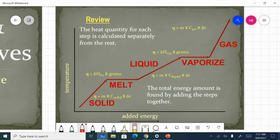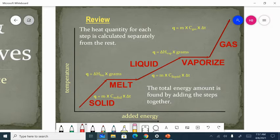So let's review. So far we've just talked about water, but these formulas and strategies can be used for any substance that you pick. So let's remind ourselves that each part of the graph has a different formula and each part of the graph has a different constant.